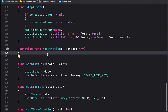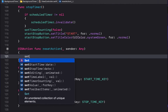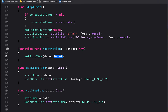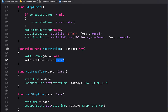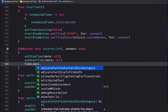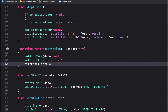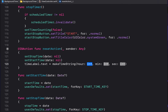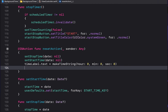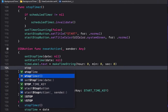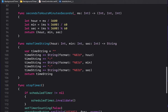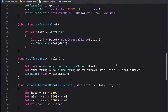In the reset action, set stopTime to nil and startTime to nil using the setter functions, set 'timeLabel.text' to 'makeTimeString(0, 0, 0)' for an all-zeros display, and then call 'stopTimer()'.